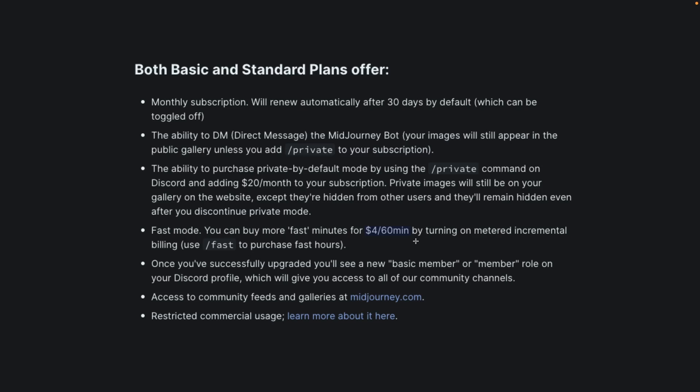The reason why fast rendering incurs extra fees is that when you render images, that costs Midjourney money, as they need to use GPU to generate and render your images. Each image generation requires a different amount of GPU usage, depending on the complexity and quality of your images.